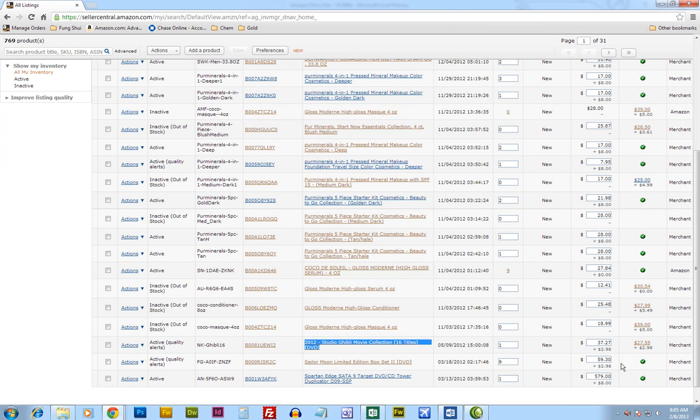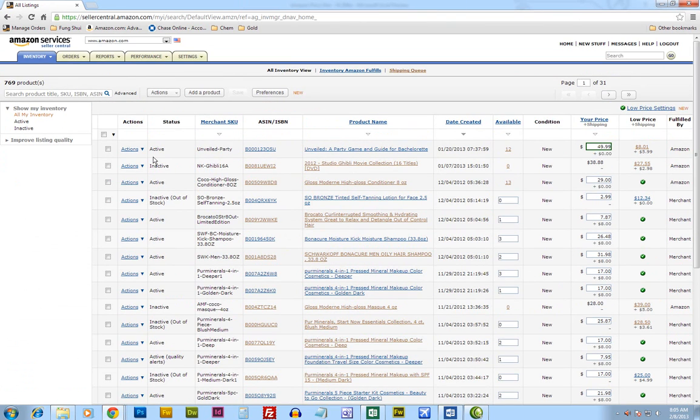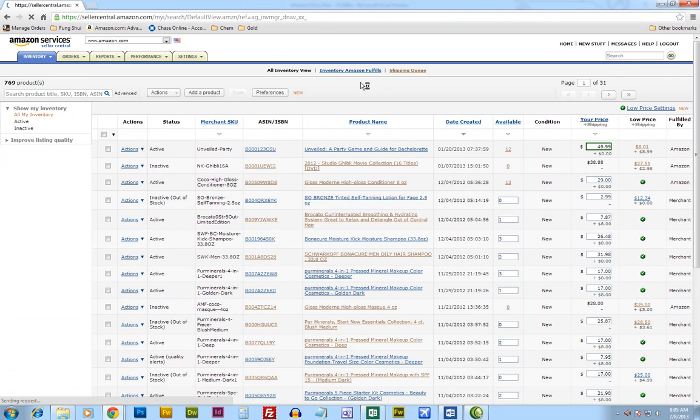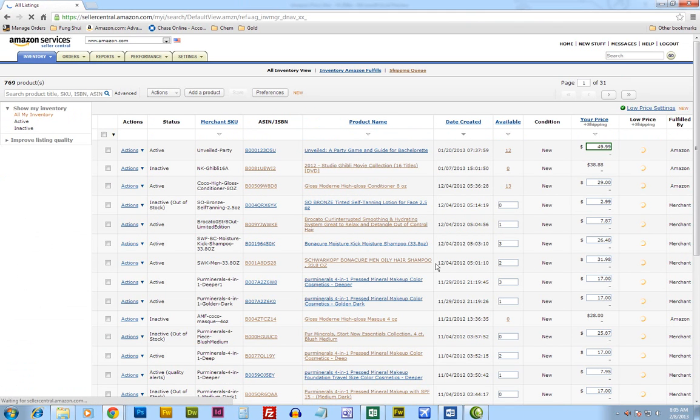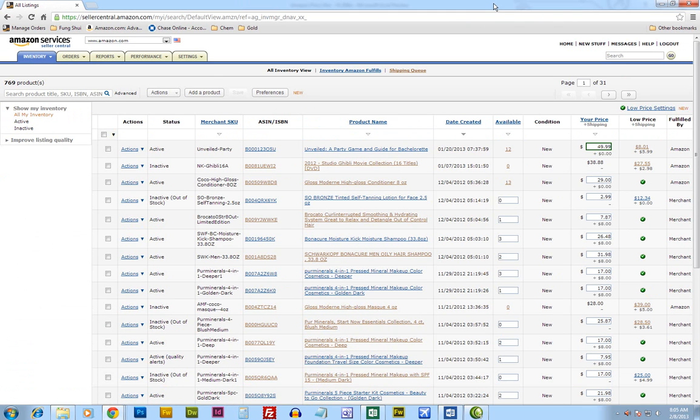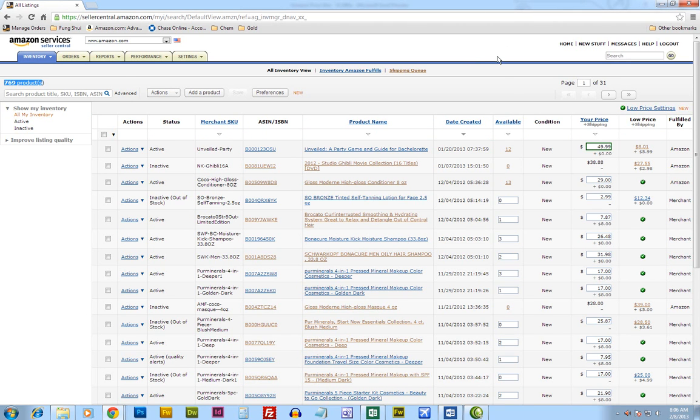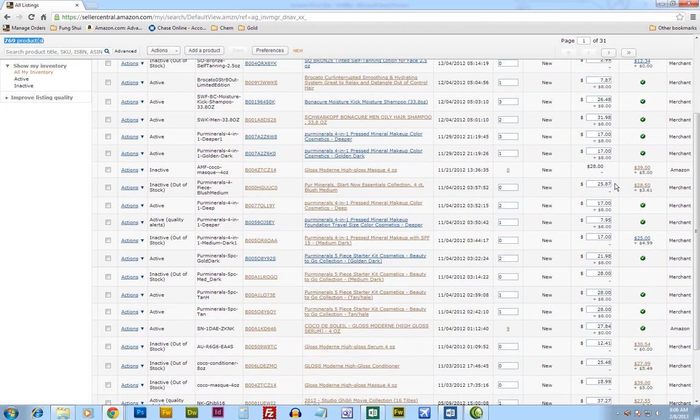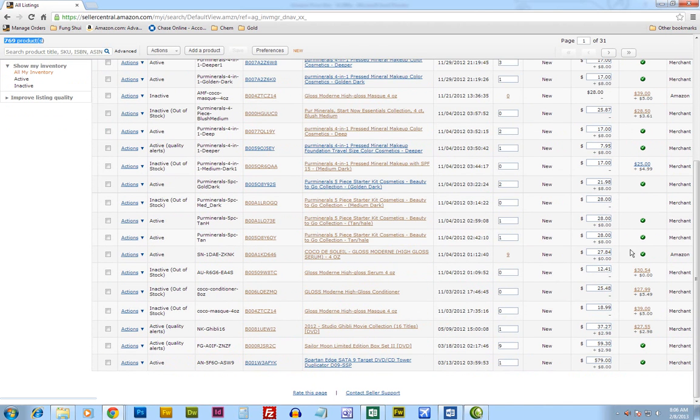This is the inventory page of my products. As you can see, I have about 769 products. Imagine if I have to go through all of them and check which ones are the lowest or not. It would take me hours to do that.